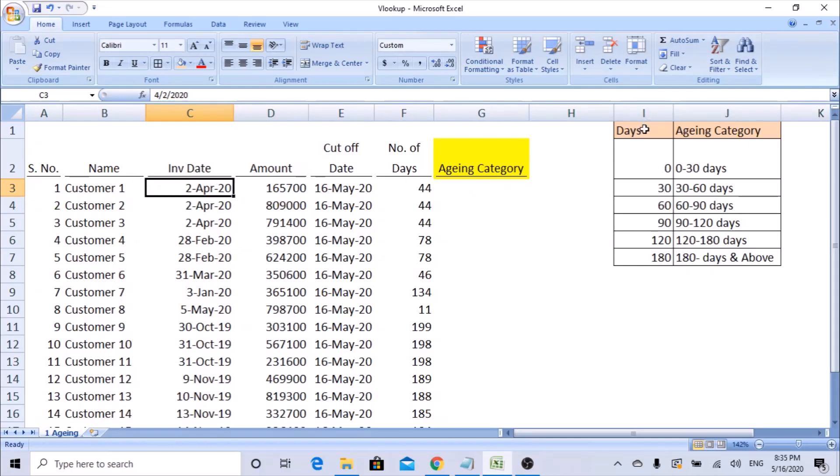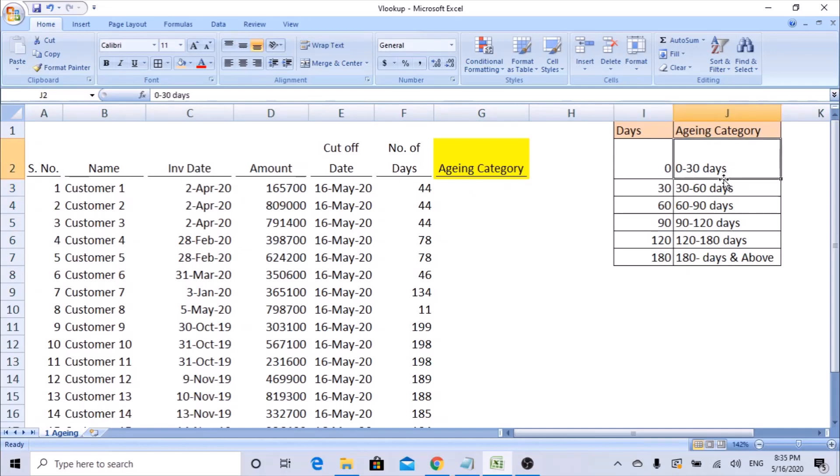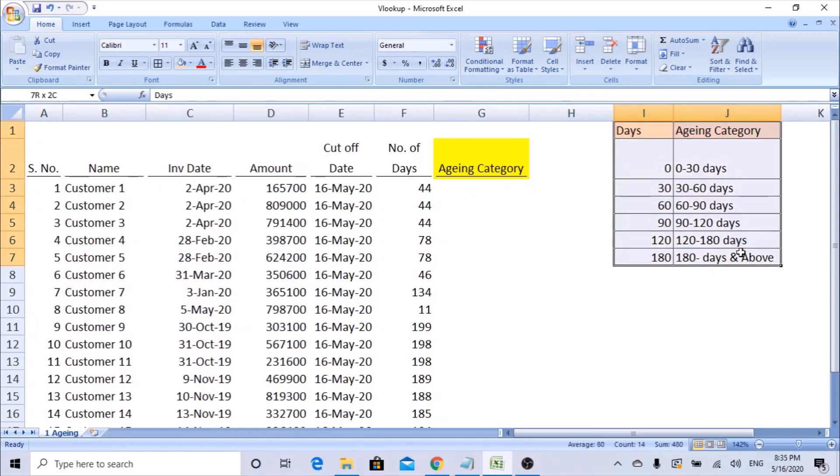So I just made a sample aging category. Anything that falls from 0 to 30 days will be 0 to 30 days, 30 and above will be 30 to 60 days, 60 above will be 60 to 90 days, 90 above is 90 to 180 days, something like that. I've already created a category.